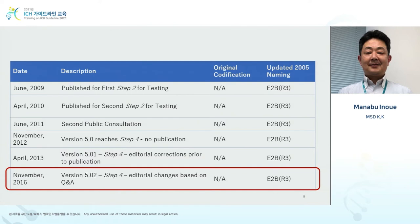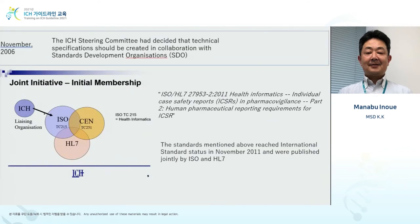E2B R3 discussion started in 2003 and the final agreement was reached in 2012 after minor changes in documents. Currently, the November 2016 version is used. Ever since the review started until final agreement, it took nine years. Why did it take so long?